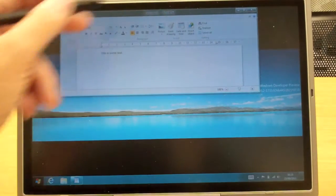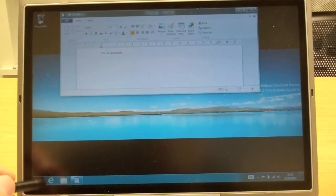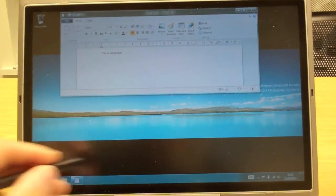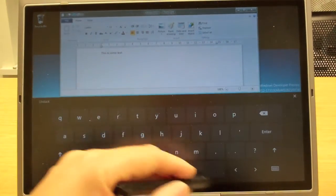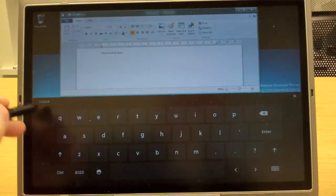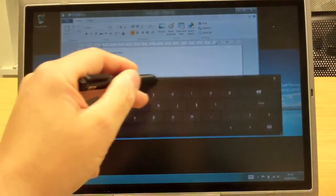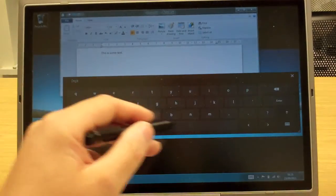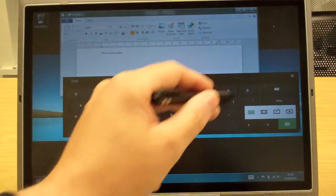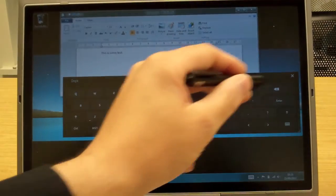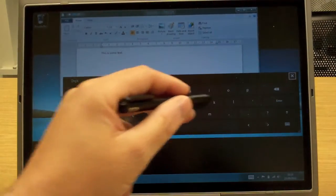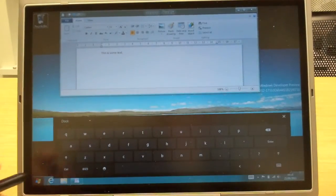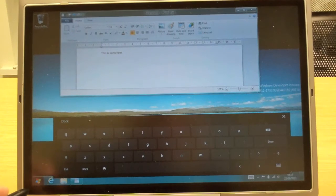In case you haven't seen the other videos, we've still got the standard Windows desktop on there, and the keyboard I can have it floating. I can move it around. I think for the tablet PC users, this is going to be a pretty good, nice little keyboard on there.